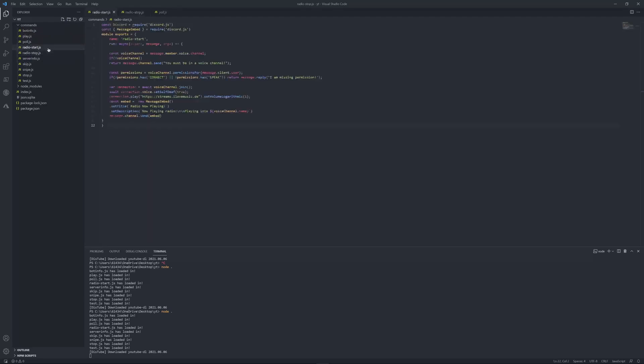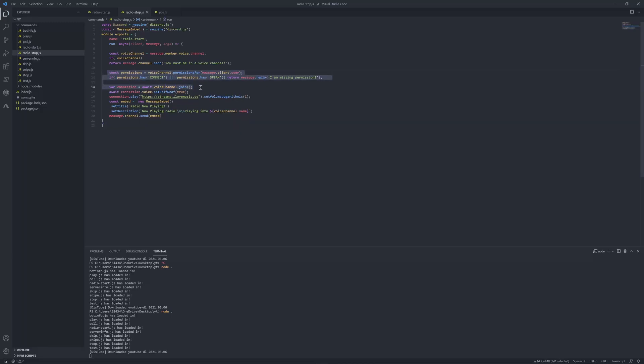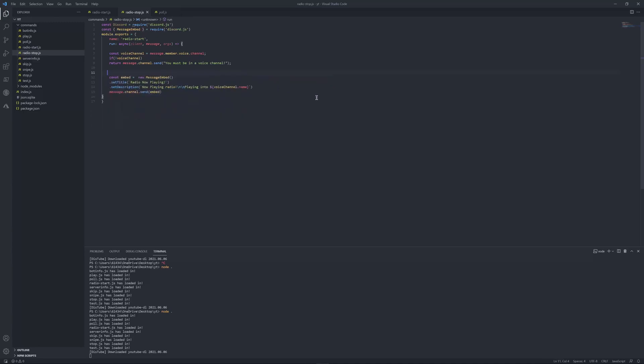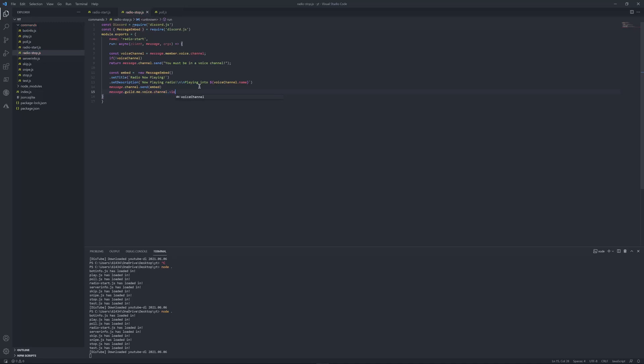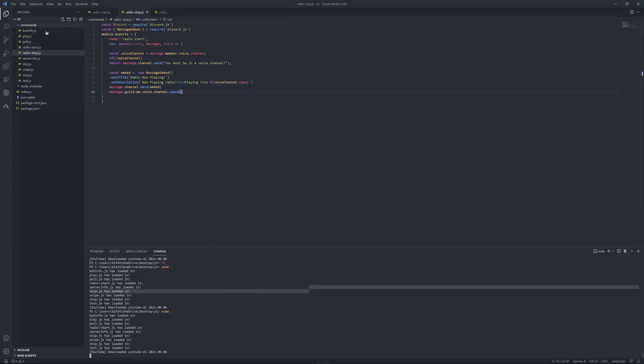Okay, I'll do radio stop. And we'll just copy this since we will need it again. Put message dot guild dot me dot voice dot channel dot leave. Let's try it out.